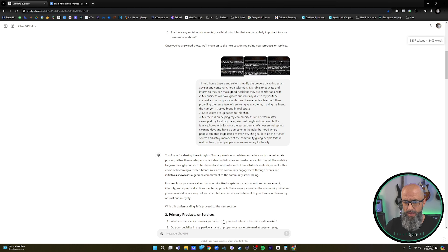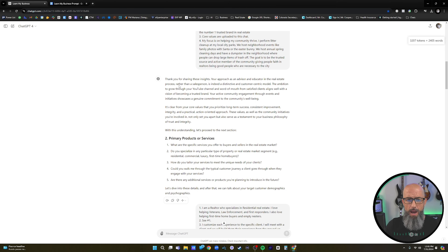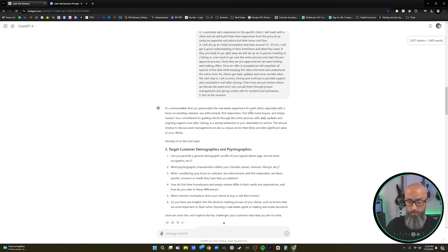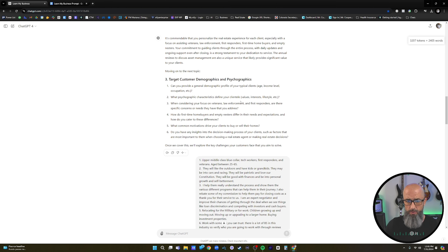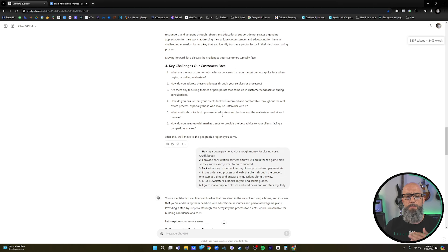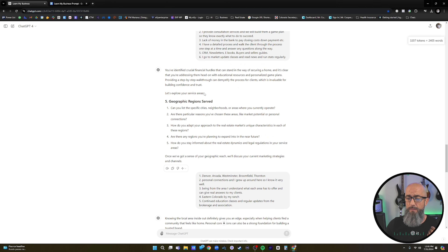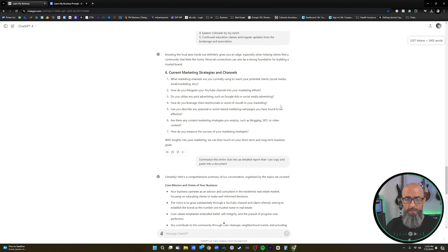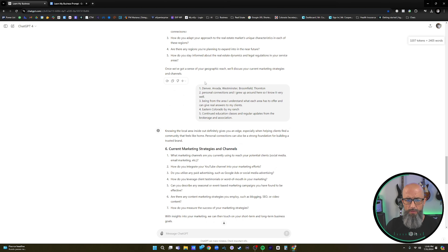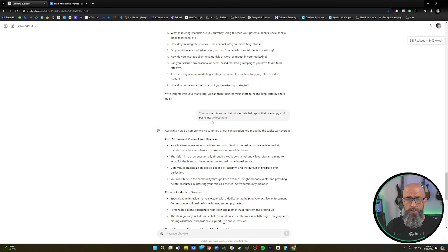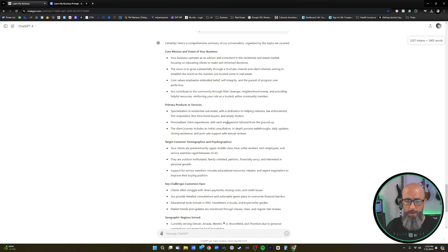Here are my answers — I basically answered everything. You can see I put my core values up there. We went into products and business, I answered each section. ChatGPT says 'It's commendable that you personalize your real estate experience for each client' — you can see it's starting to learn the business. We just keep going through section by section until we end up with a full detailed summary. At the end, the prompt to use is: 'Summarize this entire chat into a detailed report that I can copy and paste into a document.'